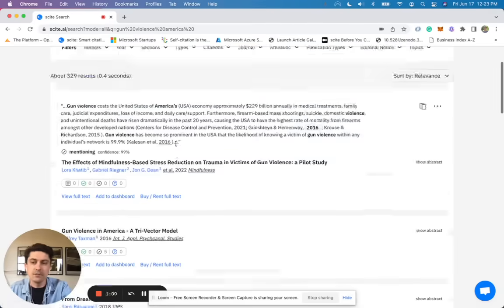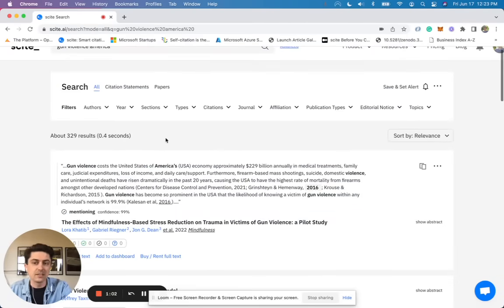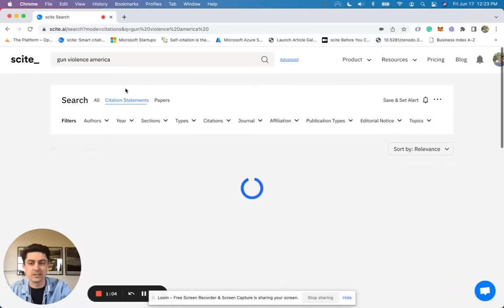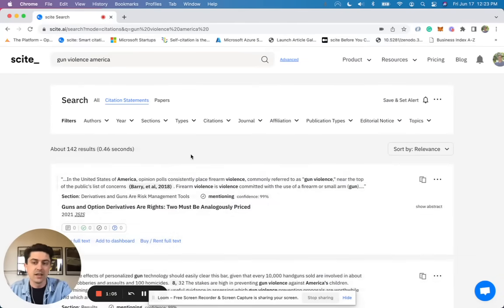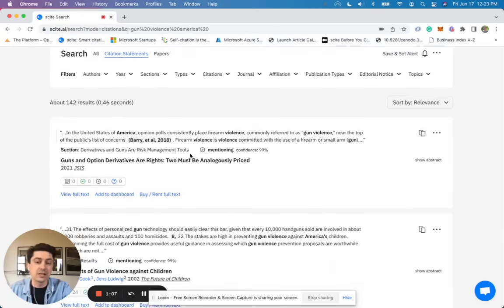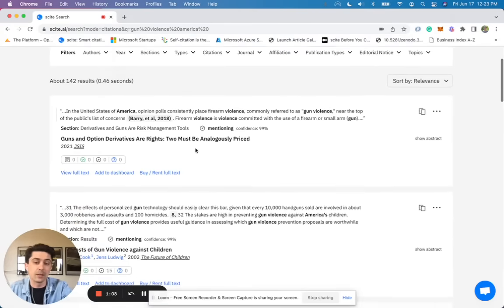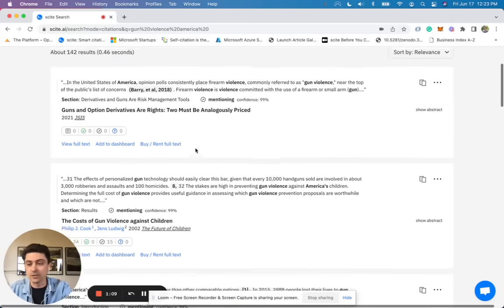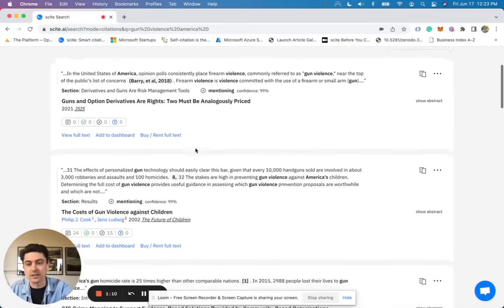If you want to continue to see expert analyses, opinions, and critiques, you can filter by citation statements and this will again show you directly what has been said about the topic that you need to write an essay on.